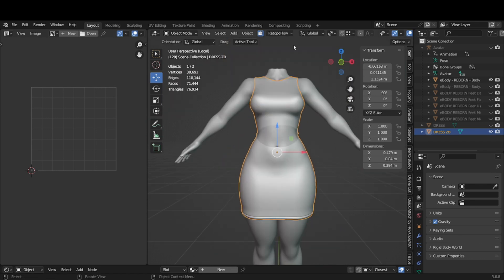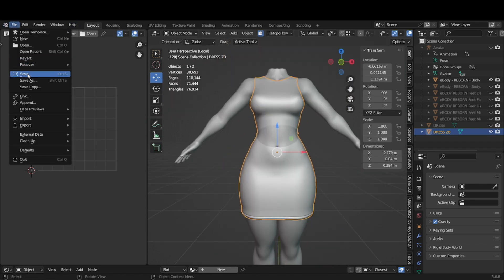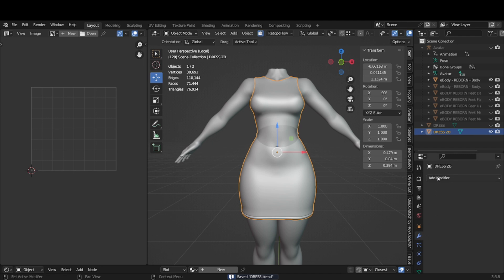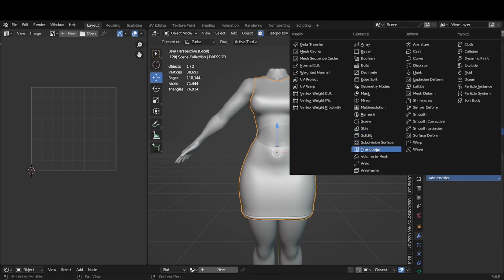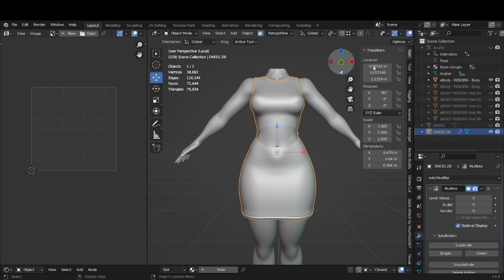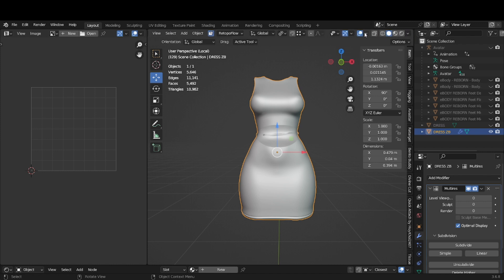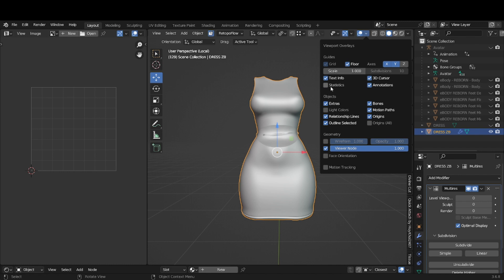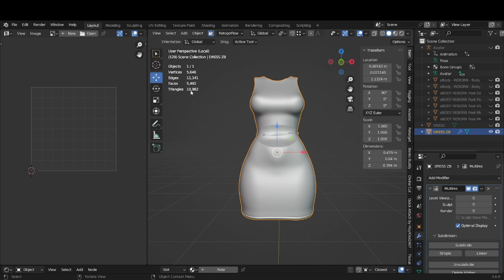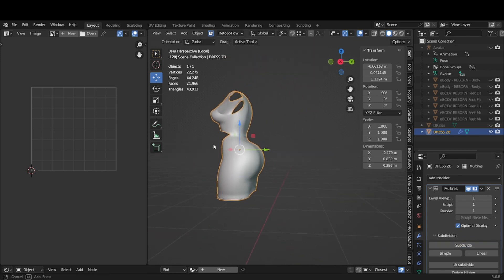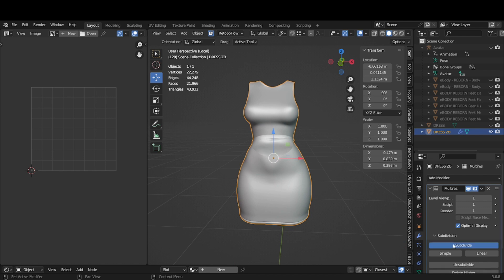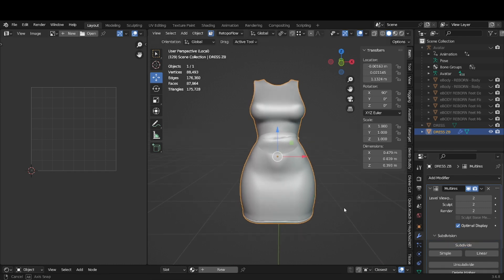Now that we've got this, we want to do a high poly and a low poly. We're going to go into modifiers, add a modifier, and then do multi-resolution. If you want to see the amount of triangles you have — my dress has 10,000 triangles — you can see it displayed there. You're going to subdivide once — this is going to be your lowest poly. And you subdivide twice — this is going to be your high poly. But you don't save it yet.